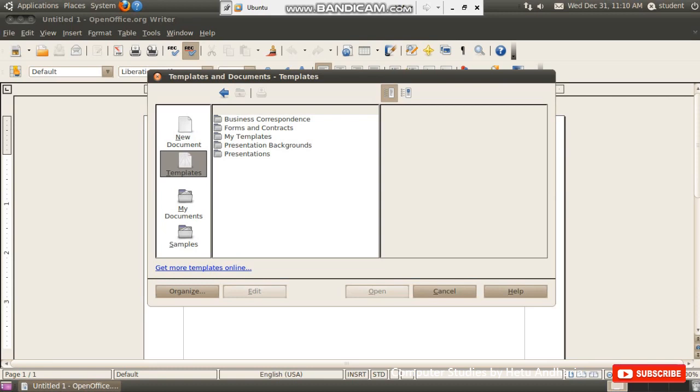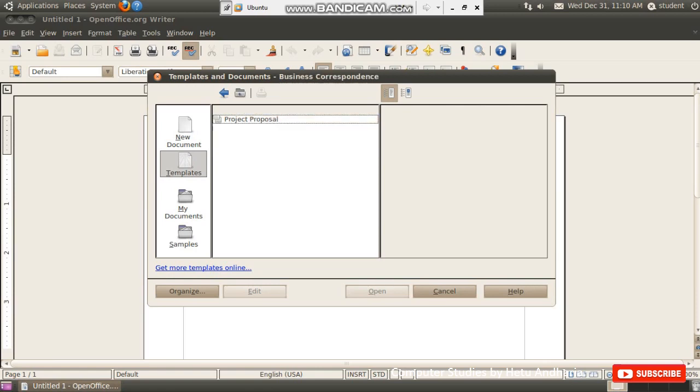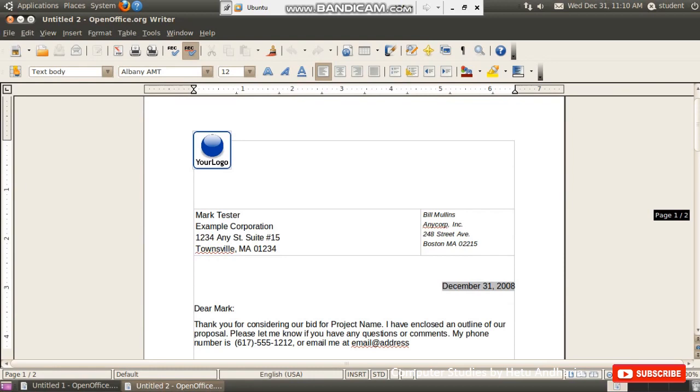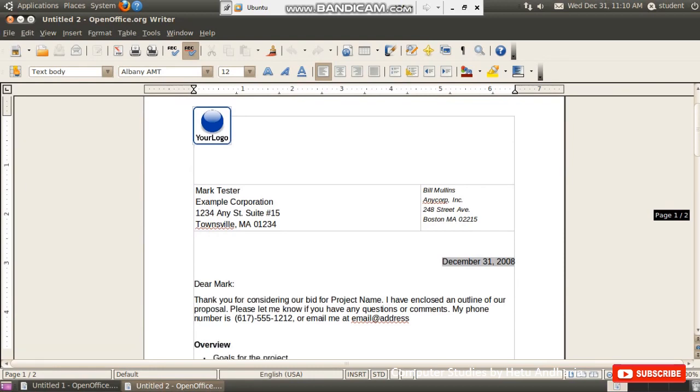For example, see here there is new document and second one is template. So I go to templates. Now, which type of Word document I want to create? Business correspondence, forms and contracts, my template, so many options are there. So at present, I want to create a business correspondence. So I click on business correspondence. Then it will show me the sub option as project proposal. So if I click here, you can see that a readymade format is given to me.